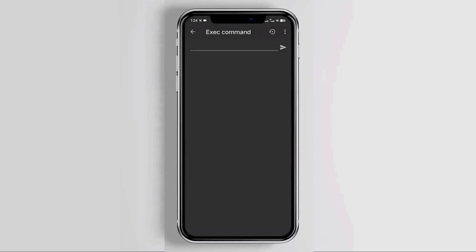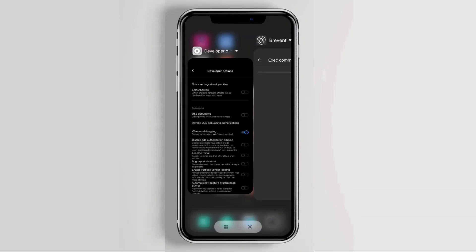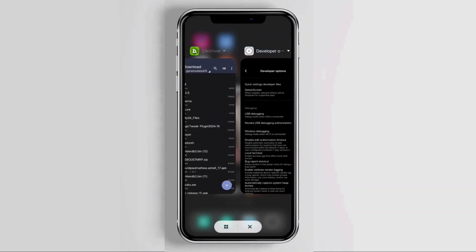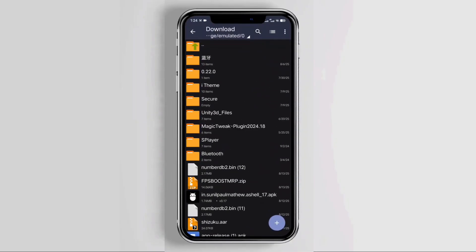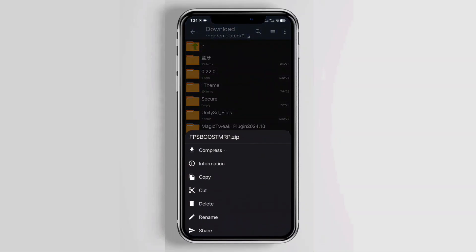Before typing or pasting anything, download the zip file from the link in the description below, then open any file manager. After downloading the zip file, copy or move it to your internal storage or device storage.